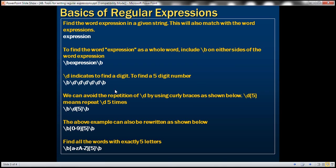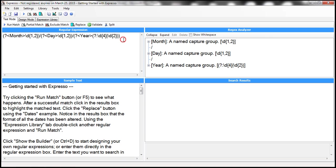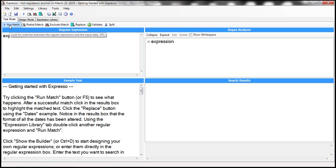Let's say in this text I want to find the word 'expression' — I want to find all occurrences of the word 'expression'. So I simply type the word 'expression'. This is a regular expression by itself, and I click Run Match.